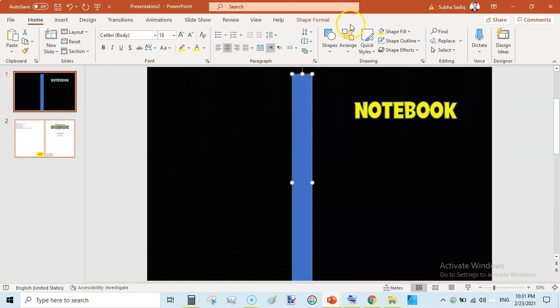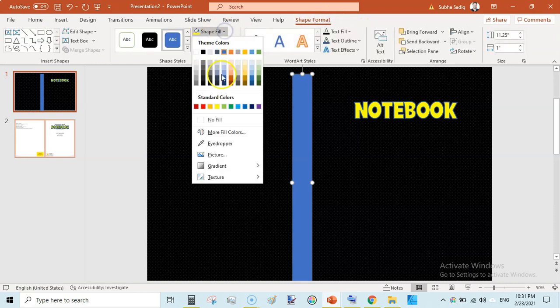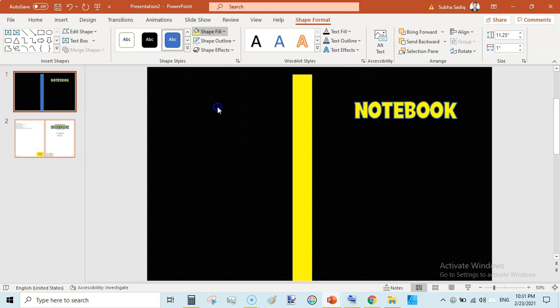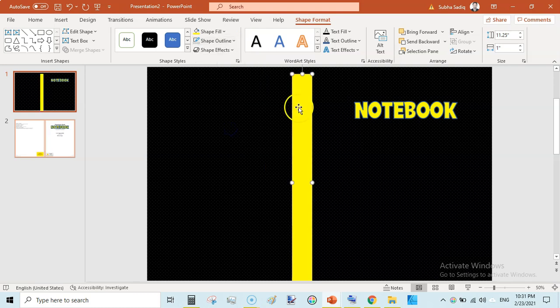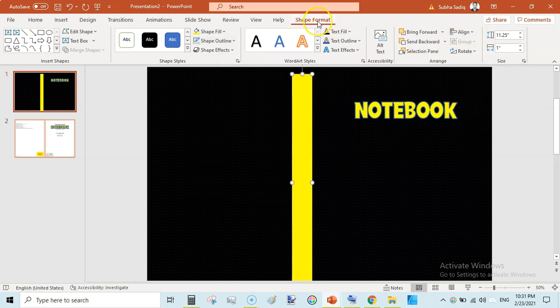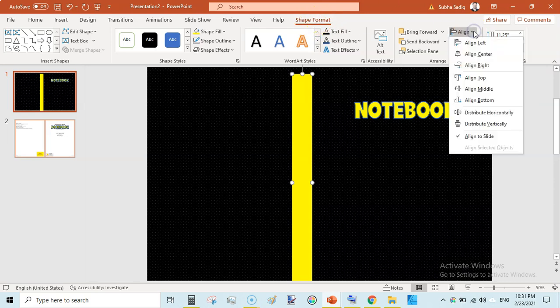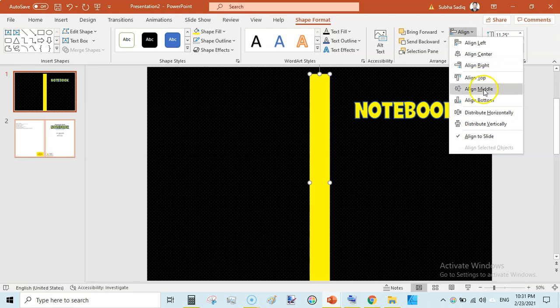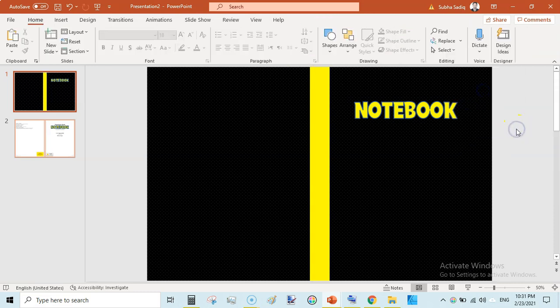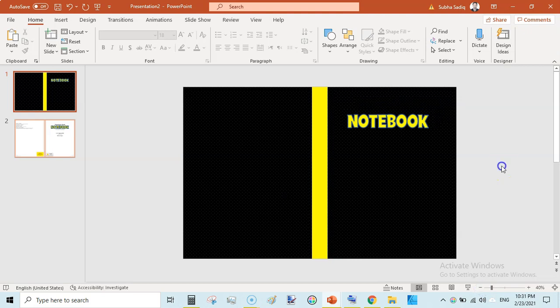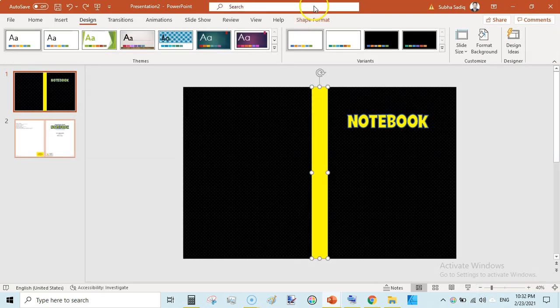Then click on this and shape format shape fill to yellowish and shape outline to no outline. Then click on this again and while selecting shape format click on align, align center, and again align middle. It will be perfectly aligned to the page like this.